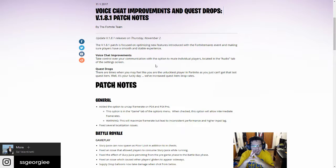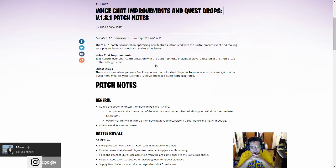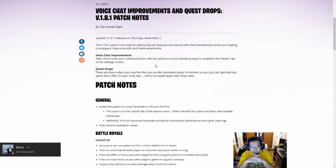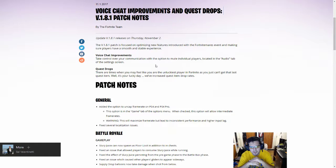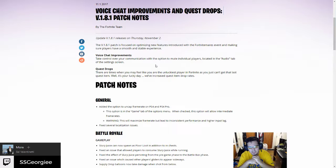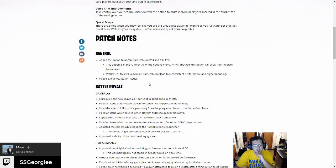Quest drops: there are times when you may feel like you're unluckily playing Fortnite as you can't get the last quest item. What's your luck? Today we've increased quest item drop rates. Do they have a time limit? I've been finishing my quests like nothing. They're not really that difficult. I guess there's a time limit for it. I'm not entirely sure what that means.